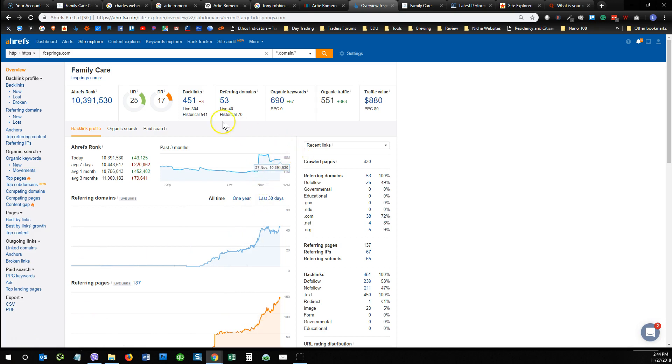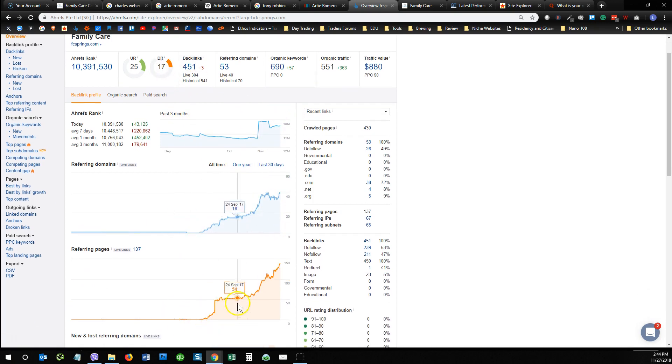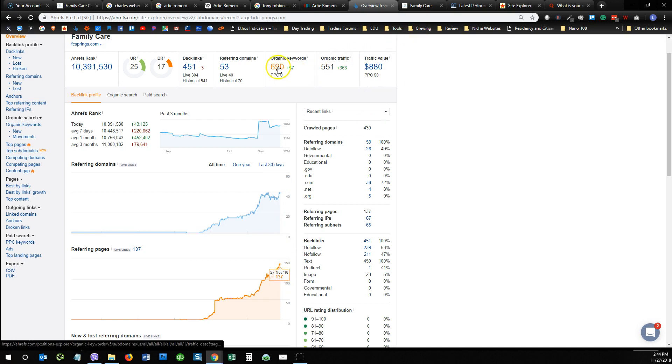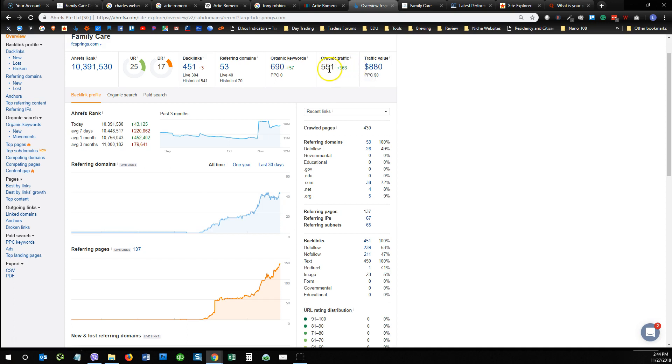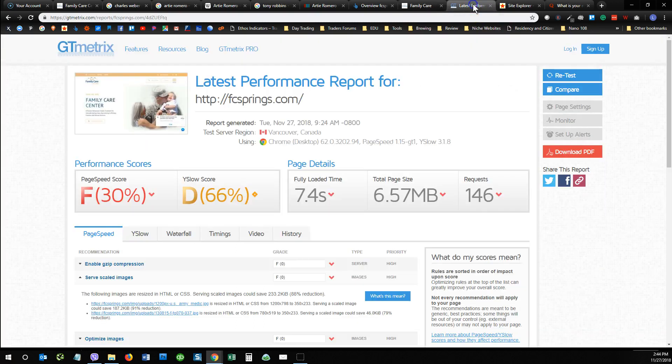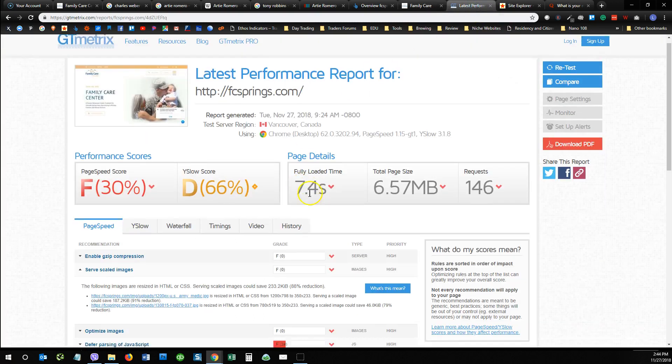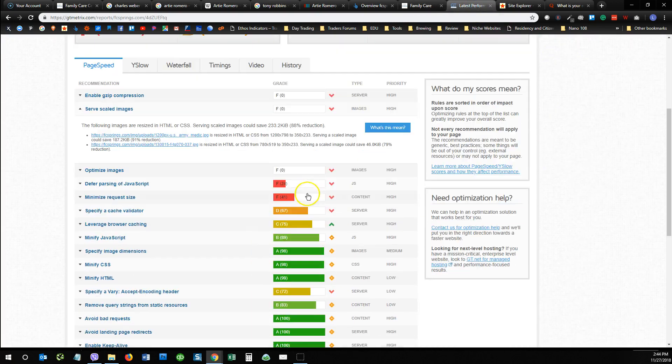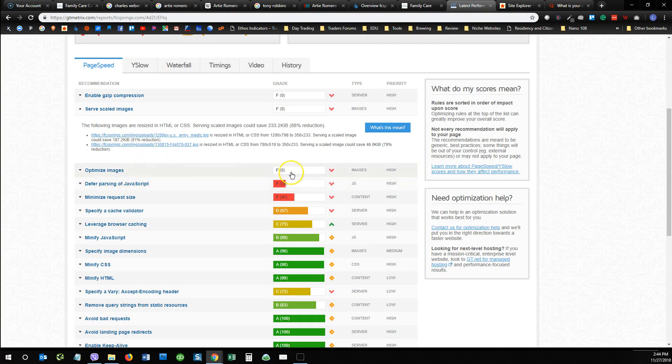Now I took a look at your website as well. You look to be doing pretty good. You're ranking for 690 keywords and you've got organic traffic of 551.